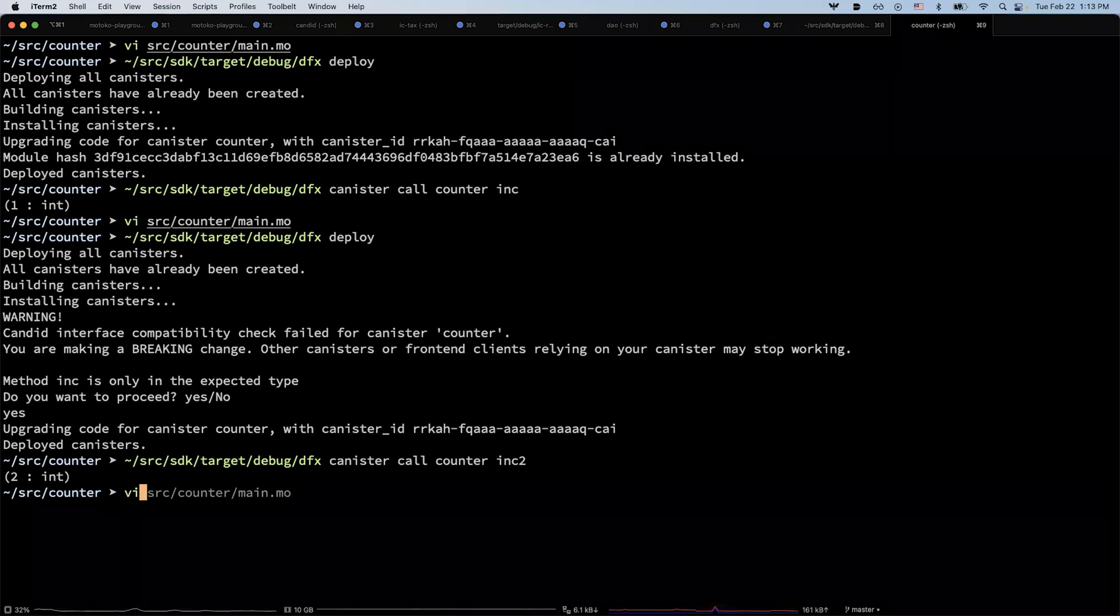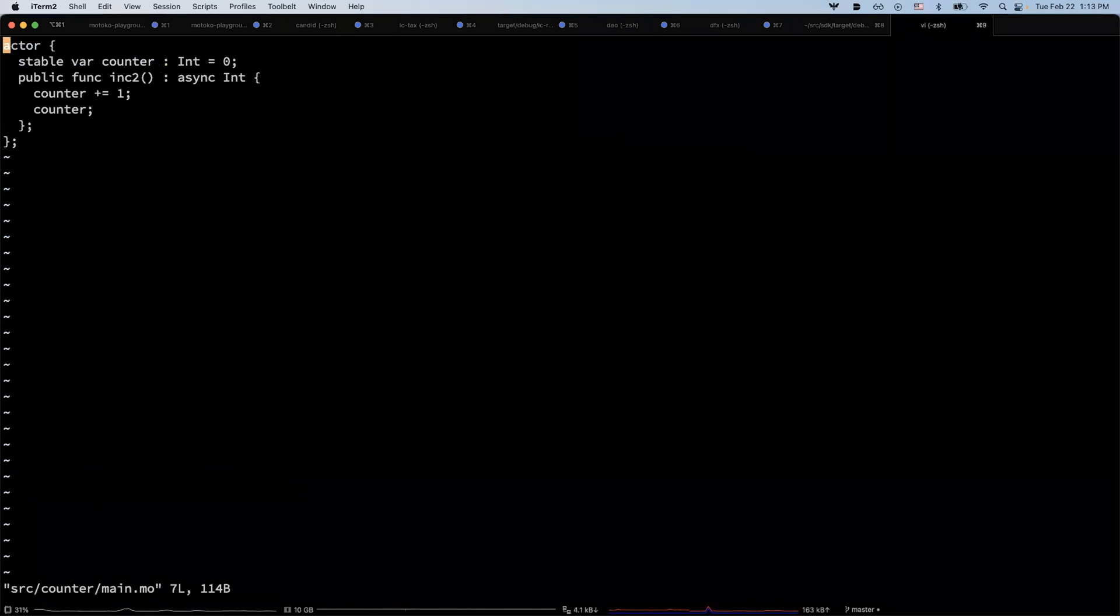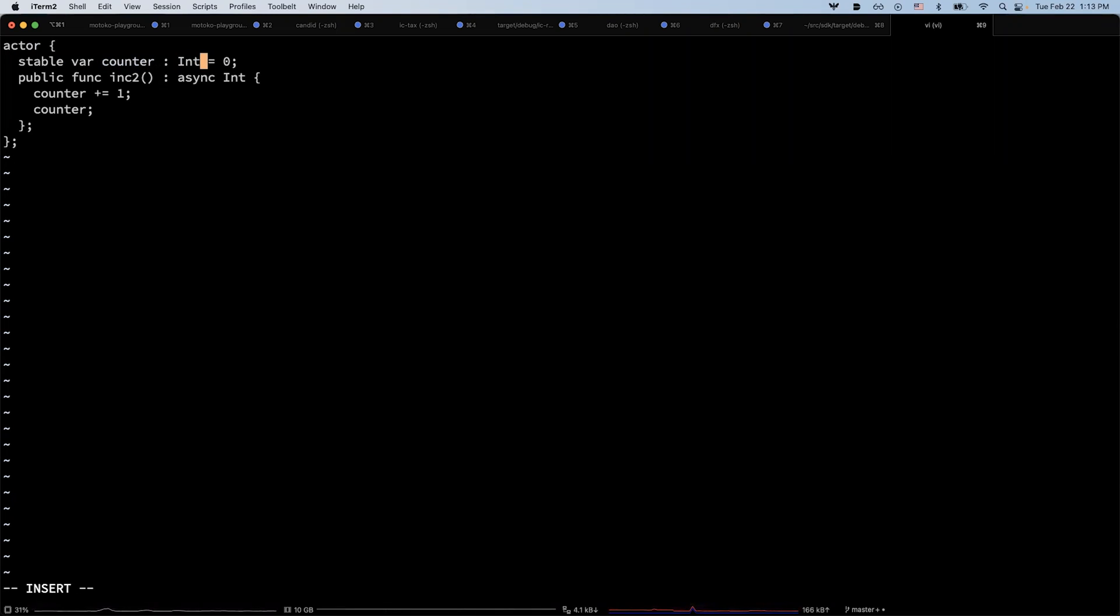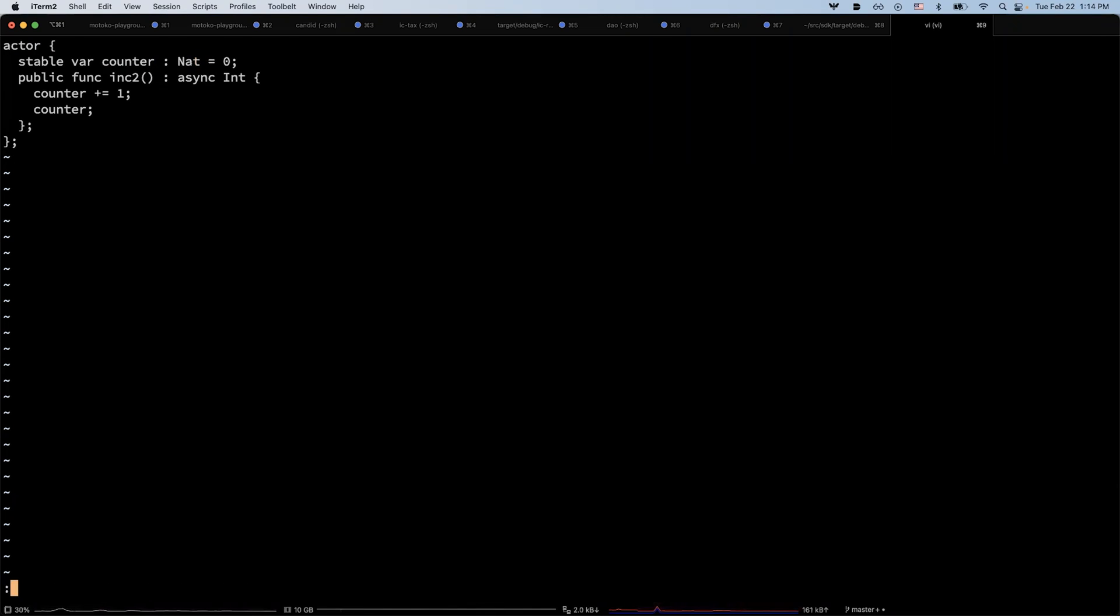Now let's try to do another upgrade. This time, let's say I want to change the type of the stable variable from an integer to a nat. And I will hope that the counter value will be preserved after this upgrade.